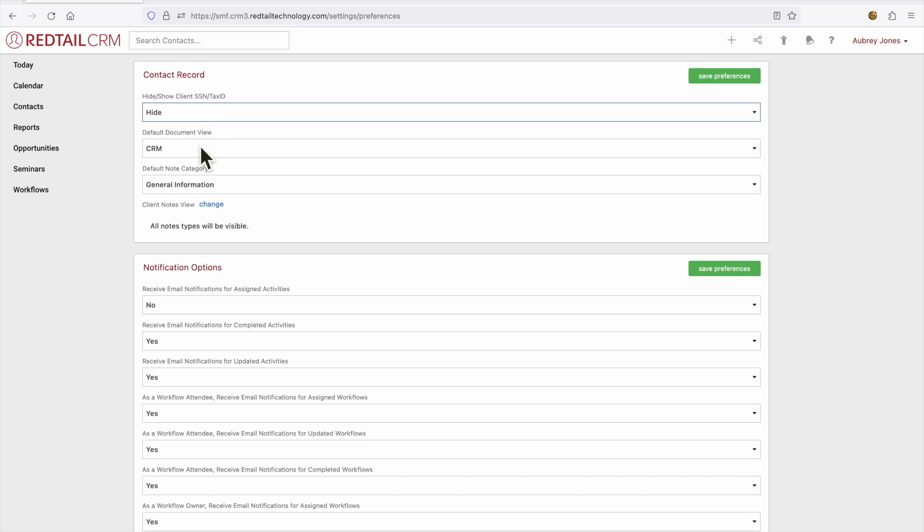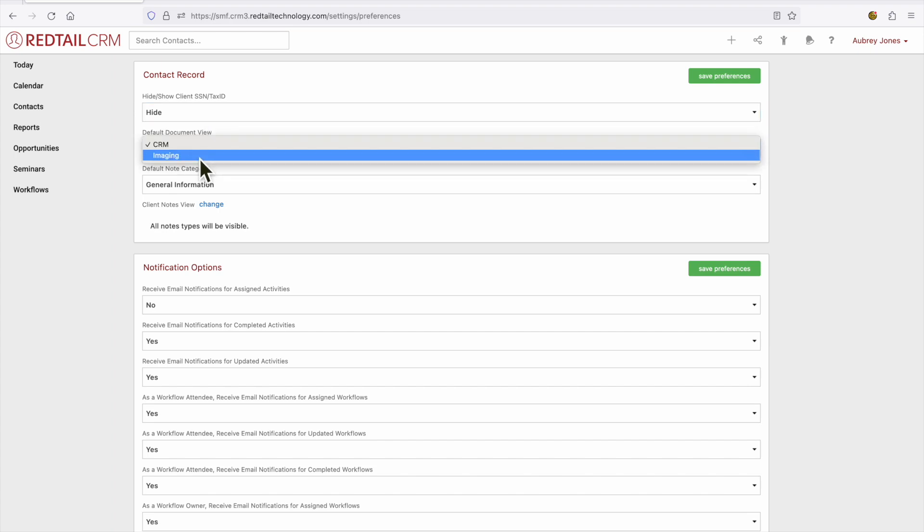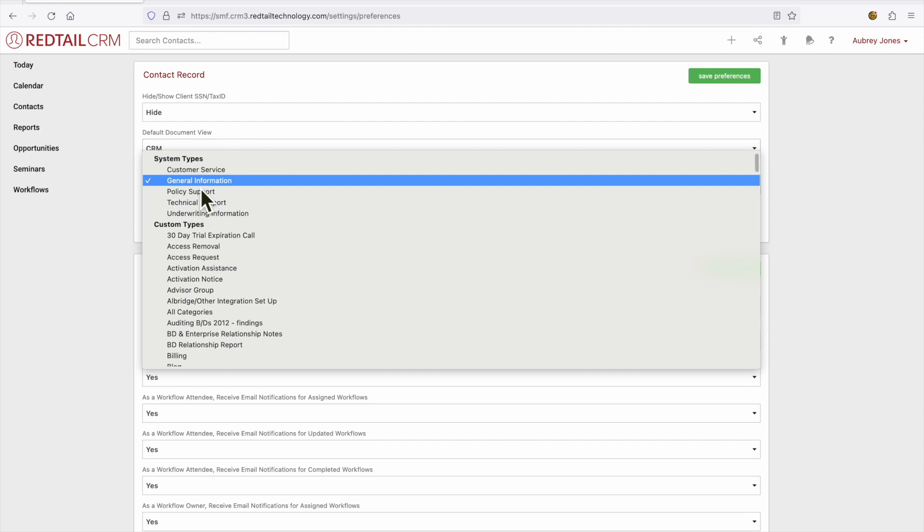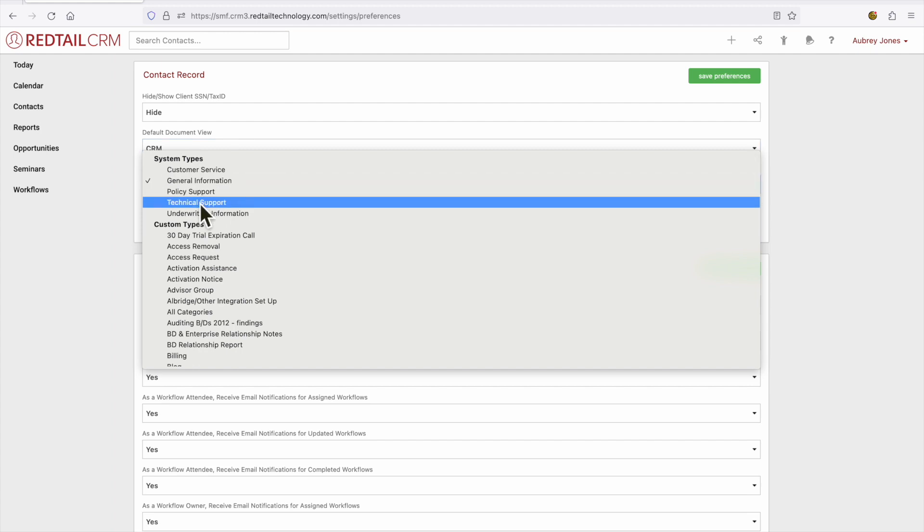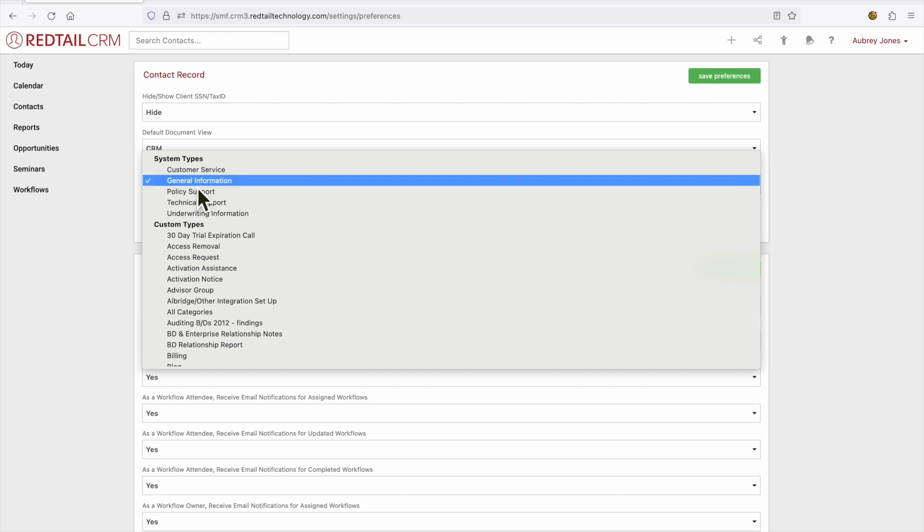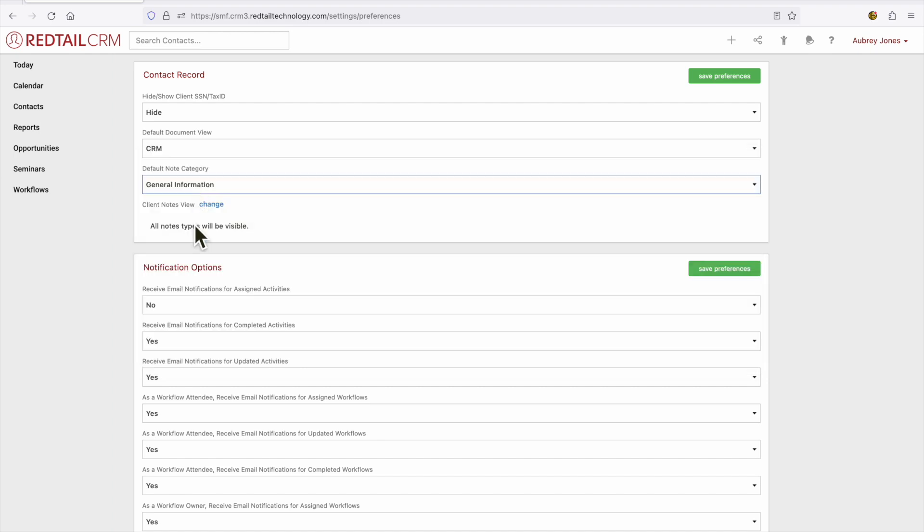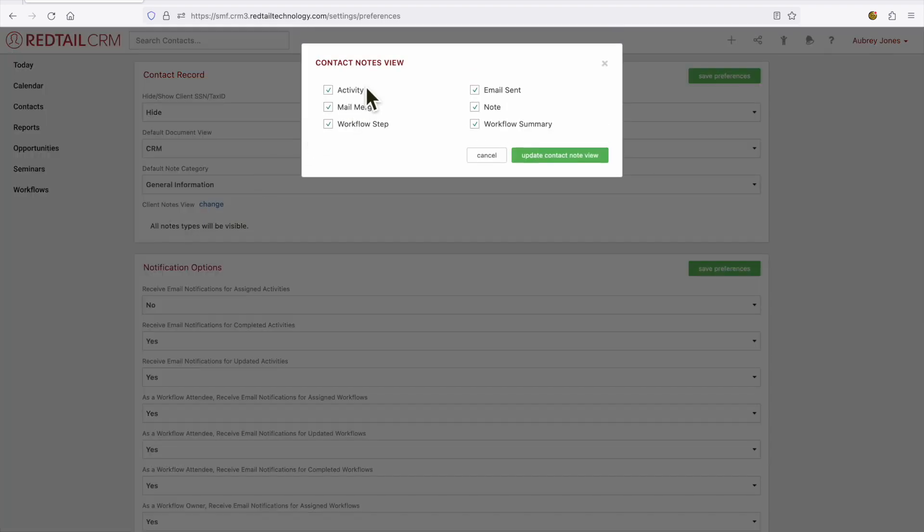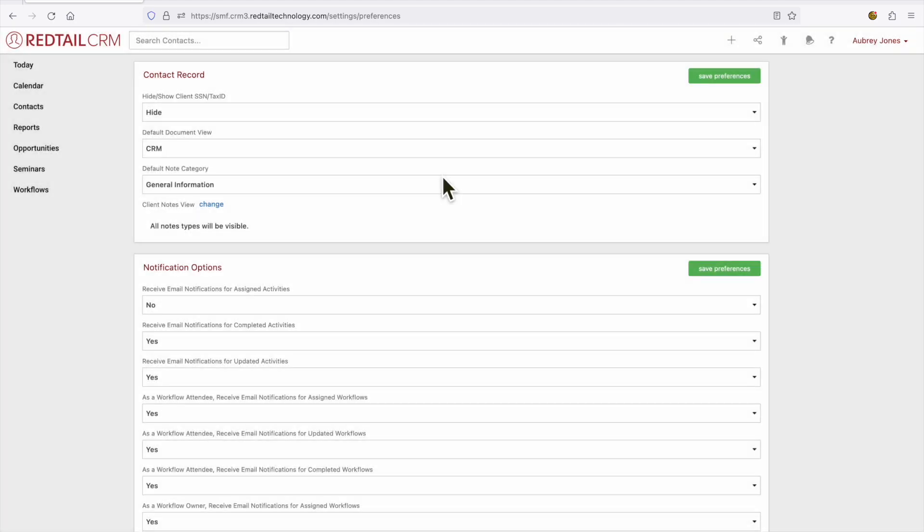Our next section is the default document view. Would you like to see documents in CRM or in imaging? And our default note category. Similar to activities, what default category would you like for your notes? And then the notes view. When you're within a contact, what type of notes would you like to view within that contact? I currently have mine set up to view all types of notes.